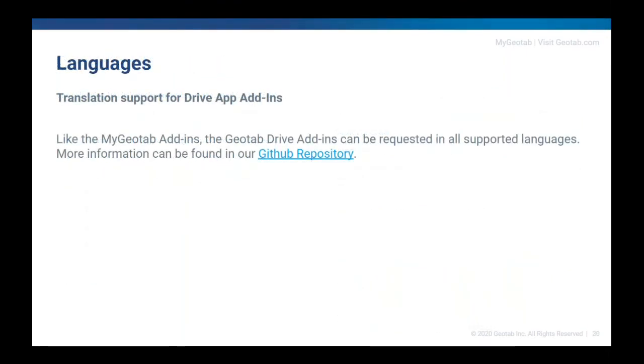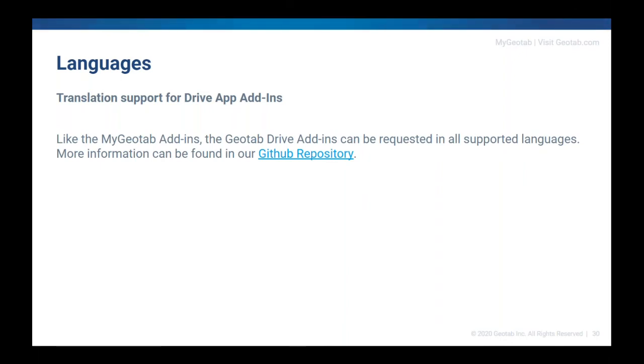A note on languages for the Drive app as well, specifically to Drive app add-ins. So we can now have all of our supported languages available inside of add-ins. For now, there's more information about this inside of the GitHub repository for any of our developer friends, but this means that going forward we can actually start translating our add-ins and we'll start doing that on the ones that we have created. But if you have your own add-ins and you'd like to add translation, head over to that GitHub repository for more information on translation.